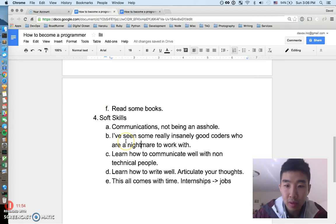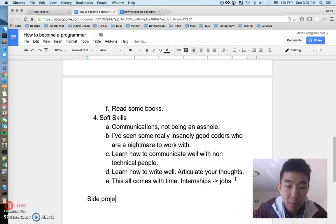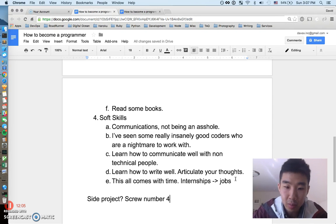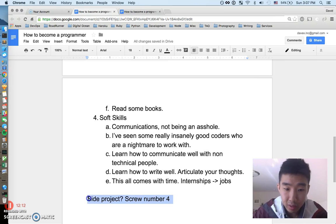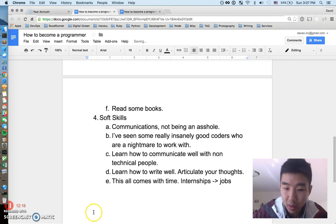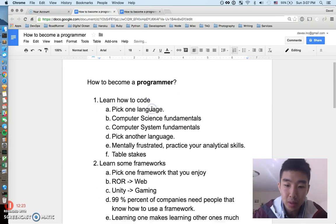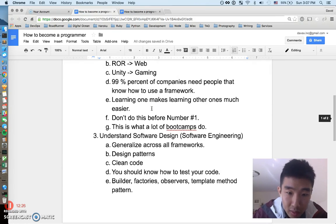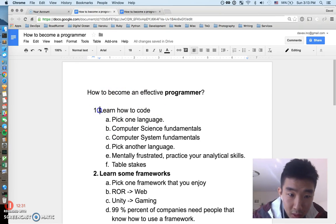If you just want to use software as a side project for fun, you can skip number four. But if you're going to make programming or engineering your career, soft skills are a deal breaker. Actually, every single one of the points we've talked about is a deal breaker if you really want to be an effective programmer.